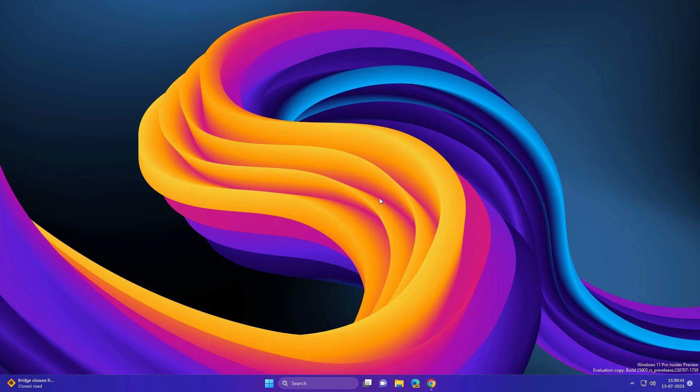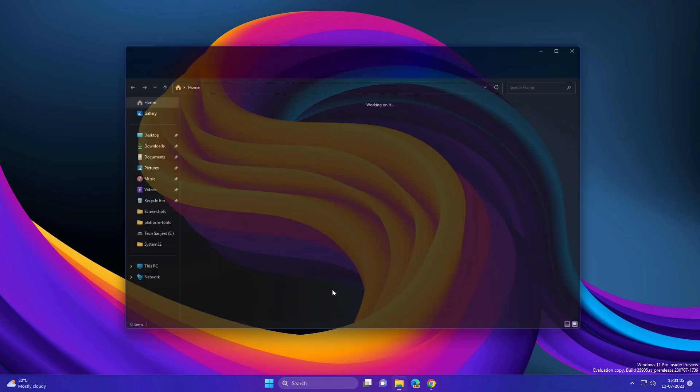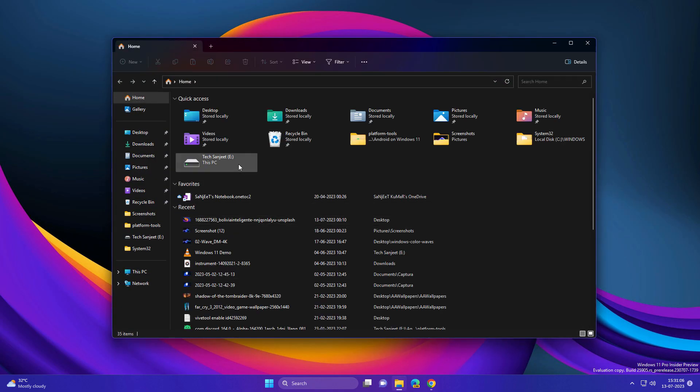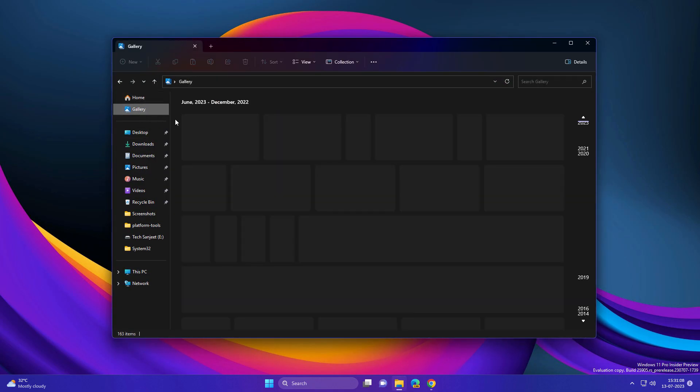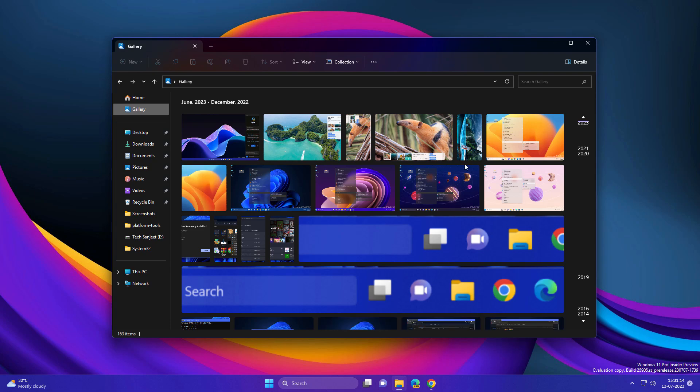ISO, you can go to the link in description. You can choose Canary build 25905, then download the ISO. Let's see the new features in this build. The first feature is related to File Explorer. Just open your File Explorer and you will see a Gallery option in this build.